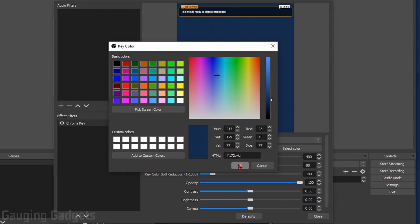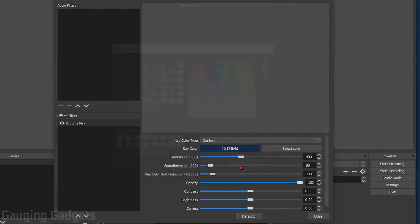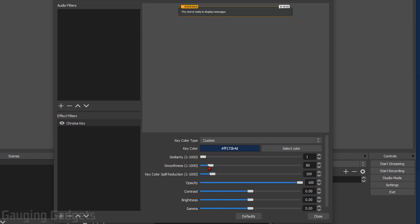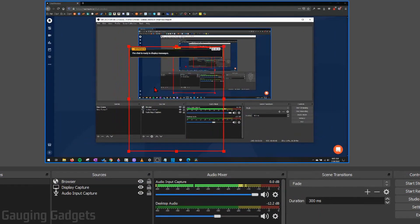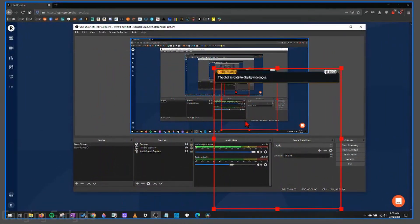Then what we need to do is under Similarity, bring that down to one. And then what I like to do as well is bring the Smoothness down. That just allows that chat to come through a little bit better. And now you're done, you can select Close. So as you can see now, we have a transparent box that contains our chat so we can move this wherever we want to.